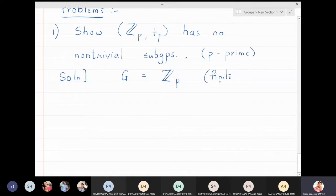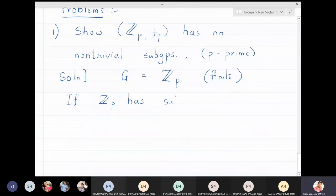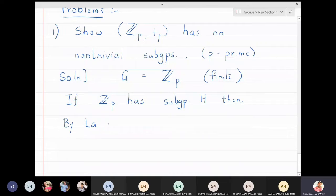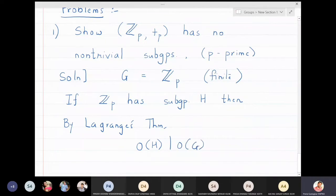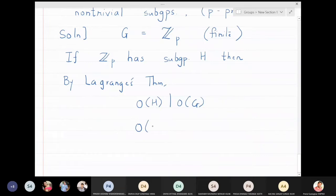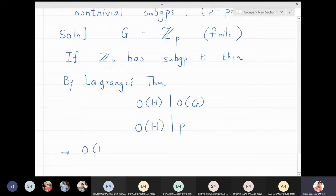If Zp has a subgroup H, then by Lagrange's theorem, the order of H must divide the order of g. This means the order of H must divide p. But p is prime, and if any number divides a prime, the order of H has only two options: either the order of H is one, or the order of H is equal to p.